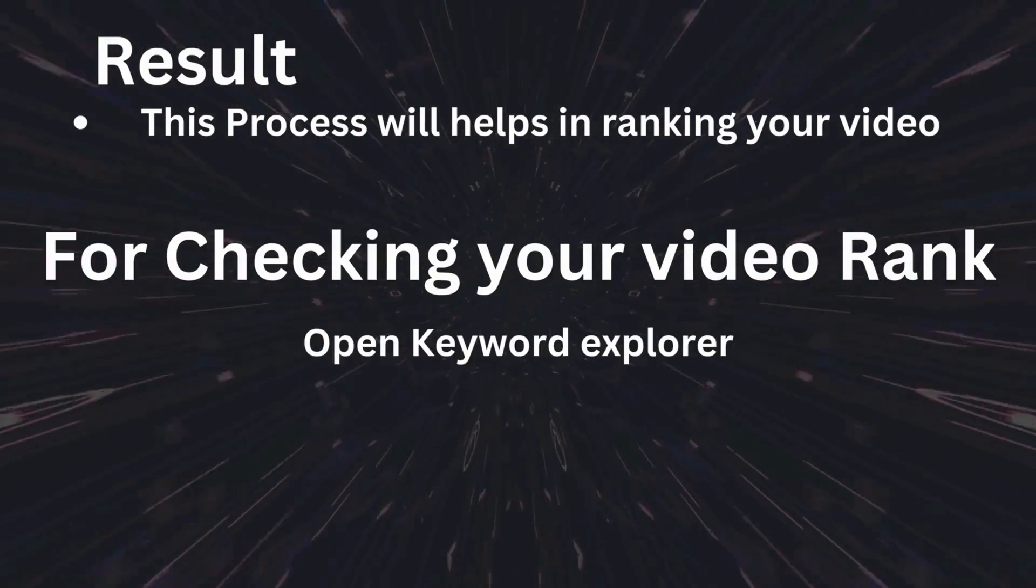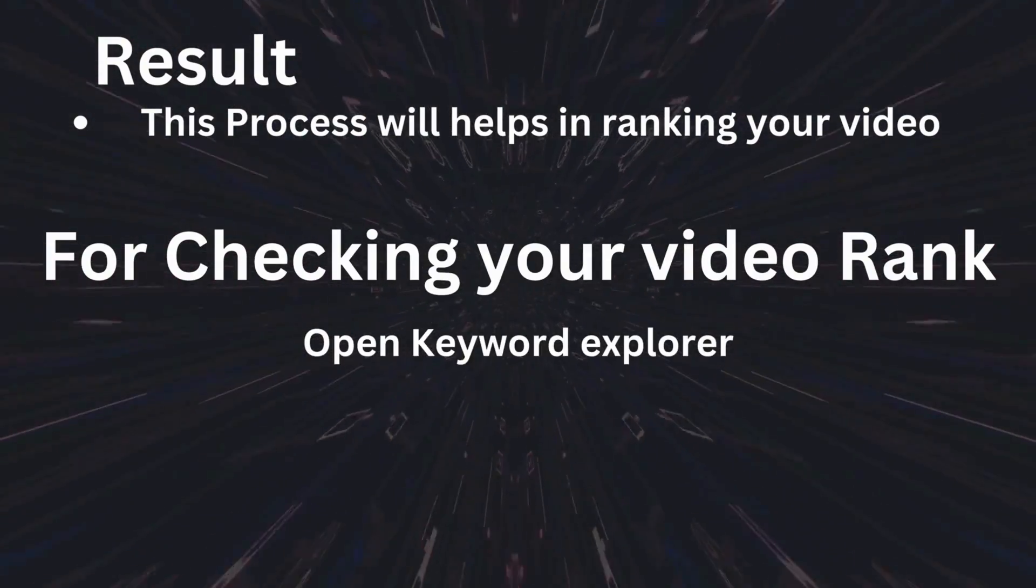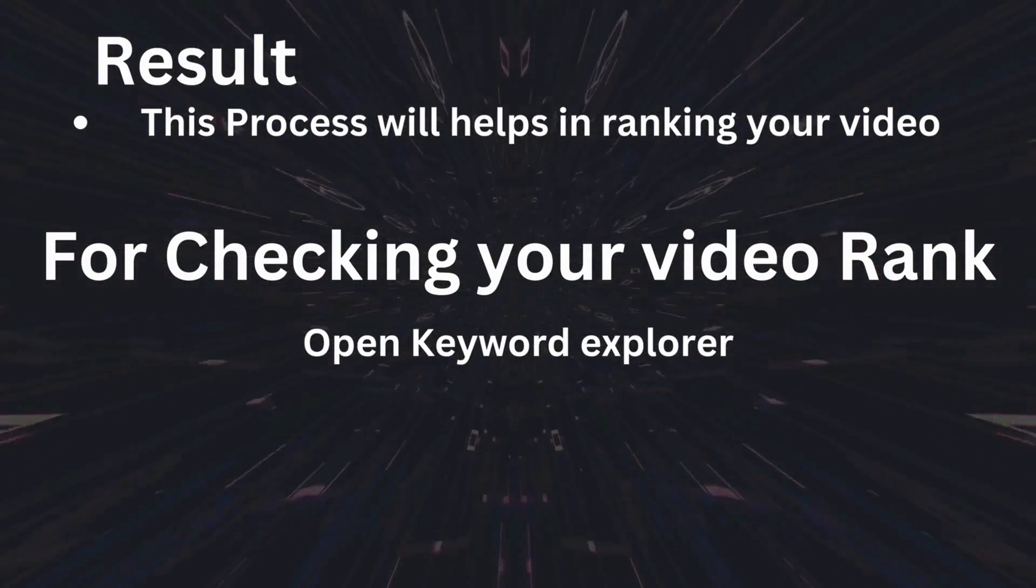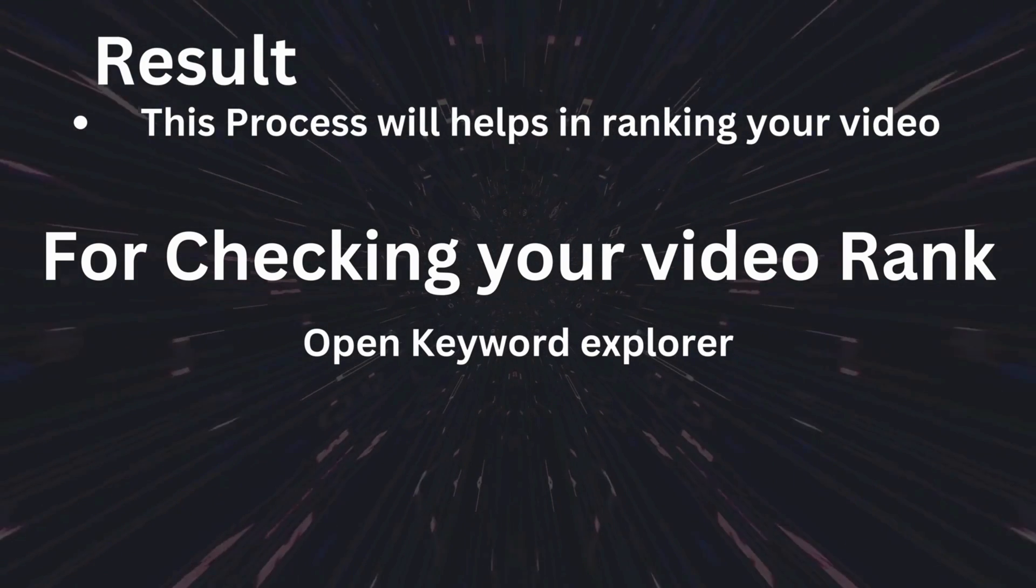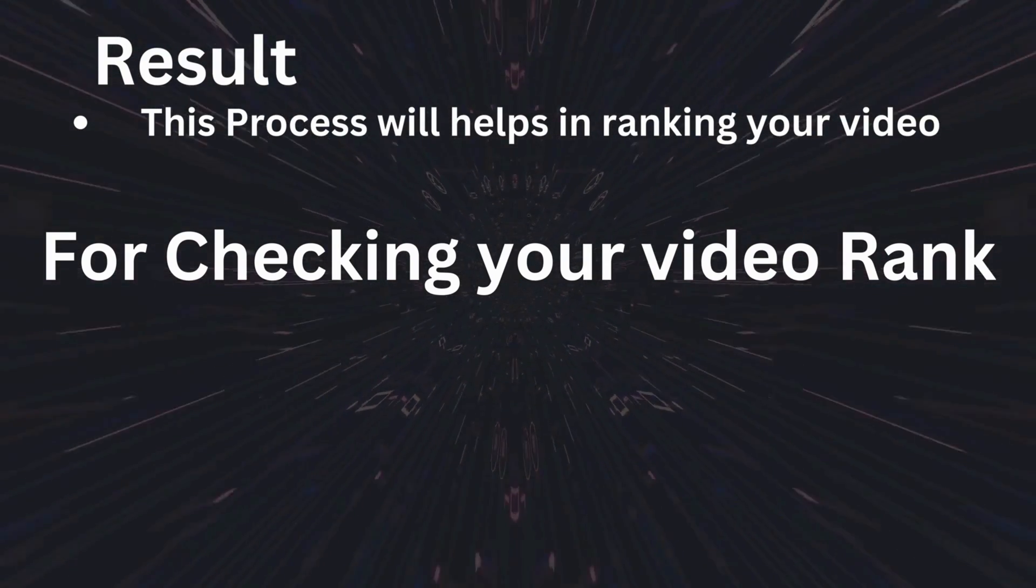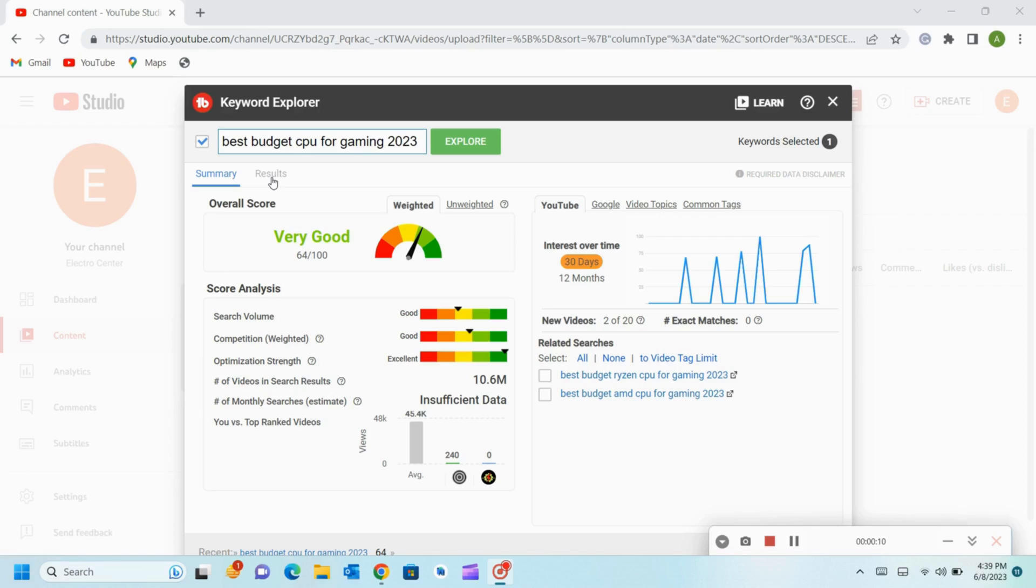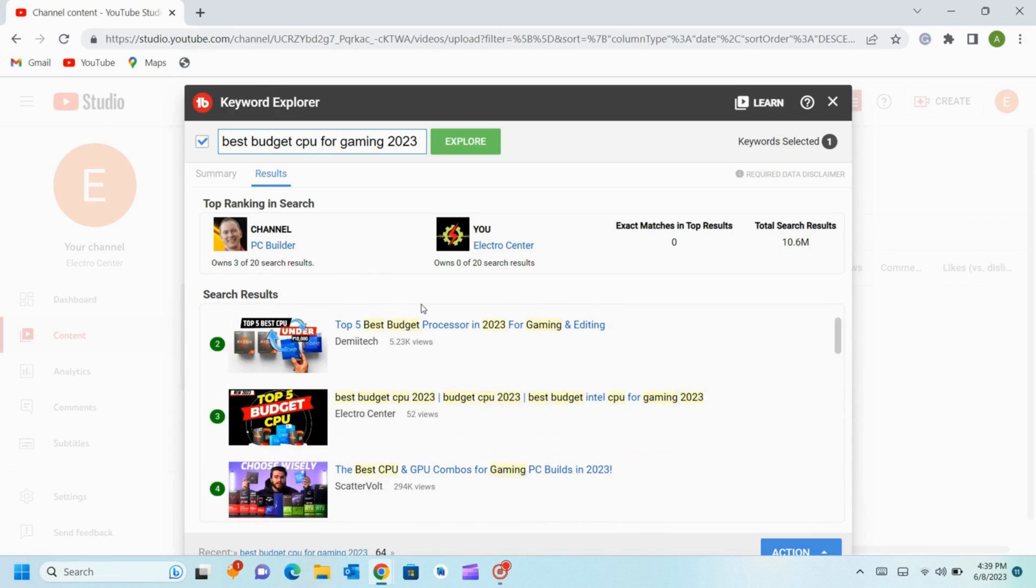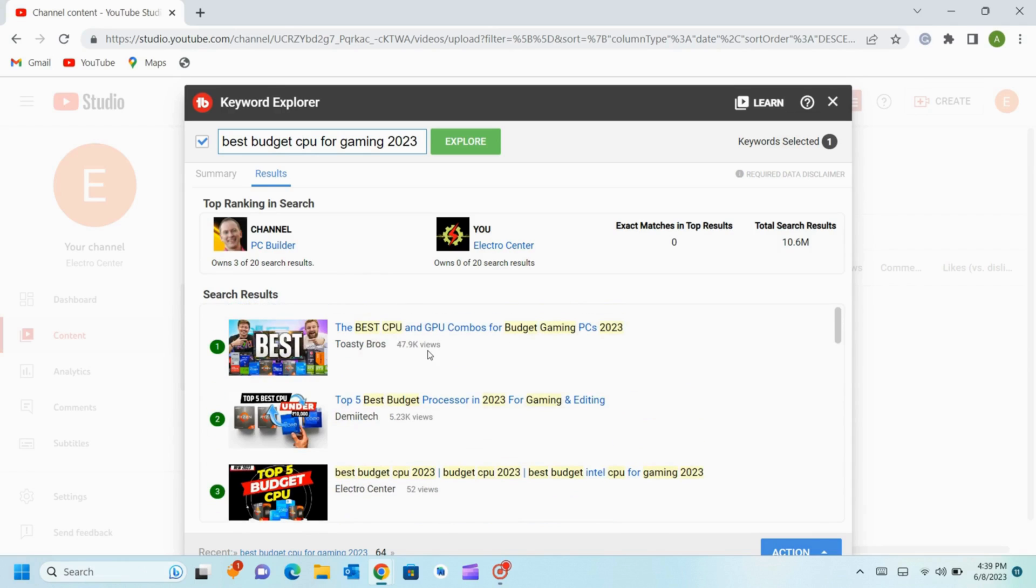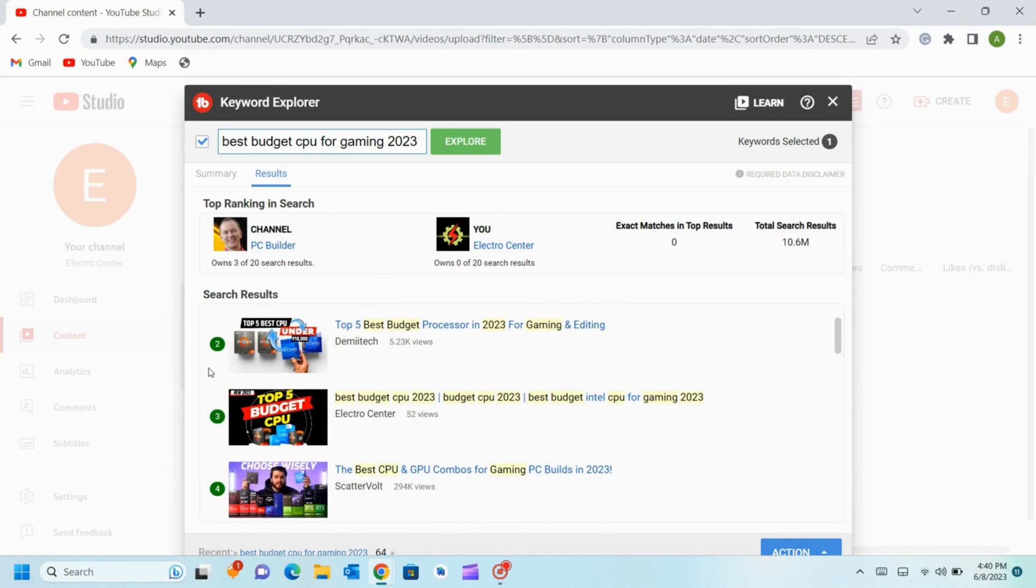For checking your video rank after finishing all this steps, open the Keyword Explorer again. Now type the keyword which you have used on the title. As you can see there are two options, summary and results. Tab onto the results section. As in my case, my video is listed in the third rank in search result.